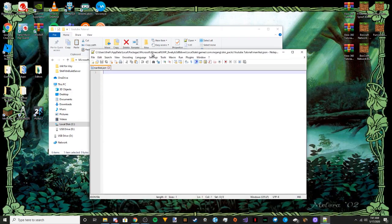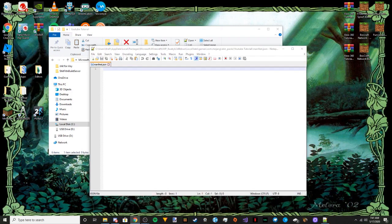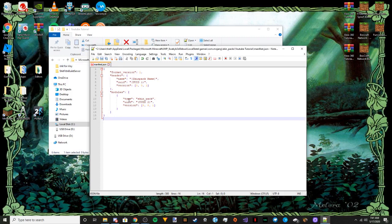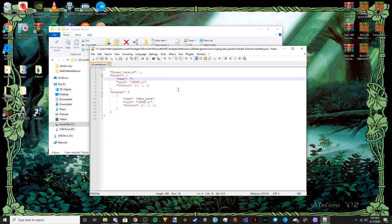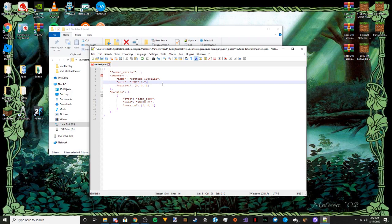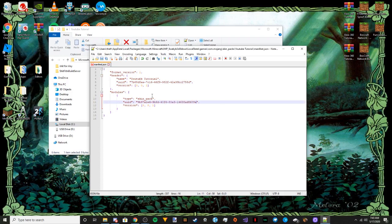Now let's do the manifest.json. I'll paste the exact code I'm using into the description so it's easier to follow. The first thing you want to do is fill in the skin pack name. After that, you have the UUID field — there will be a link to uuidgenerator.net in the description. You want to use UUID version 4. Copy the first one, paste it in, then come down to UUID 2. On the site, just refresh the page and it generates a new one. These two UUIDs must be different — they should not be the same under any circumstance. That's pretty much all you have to do for the manifest, so save that.